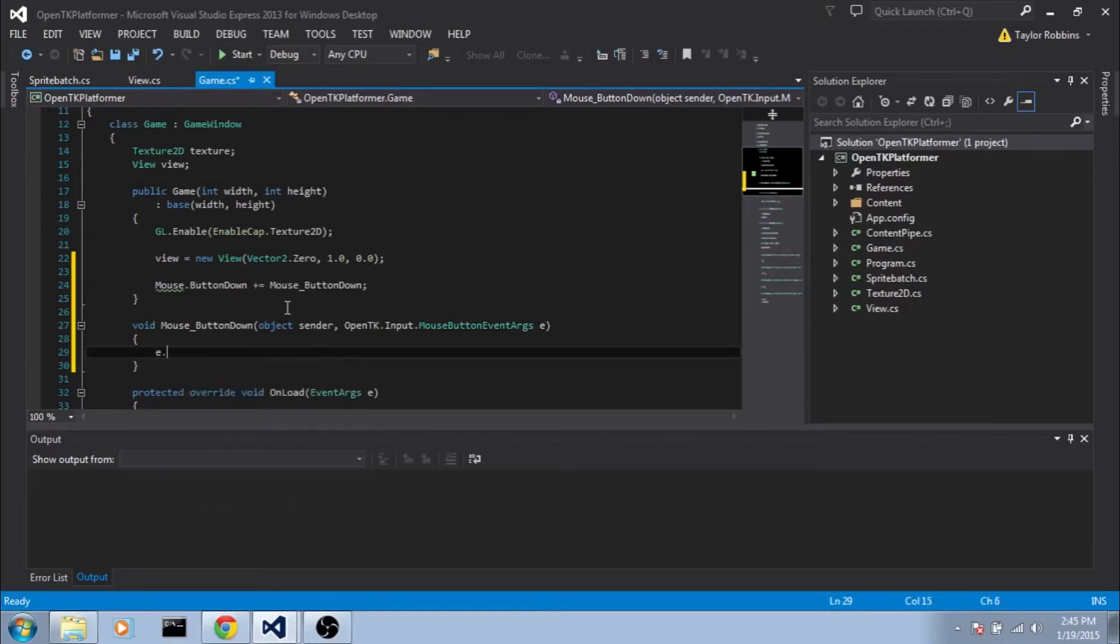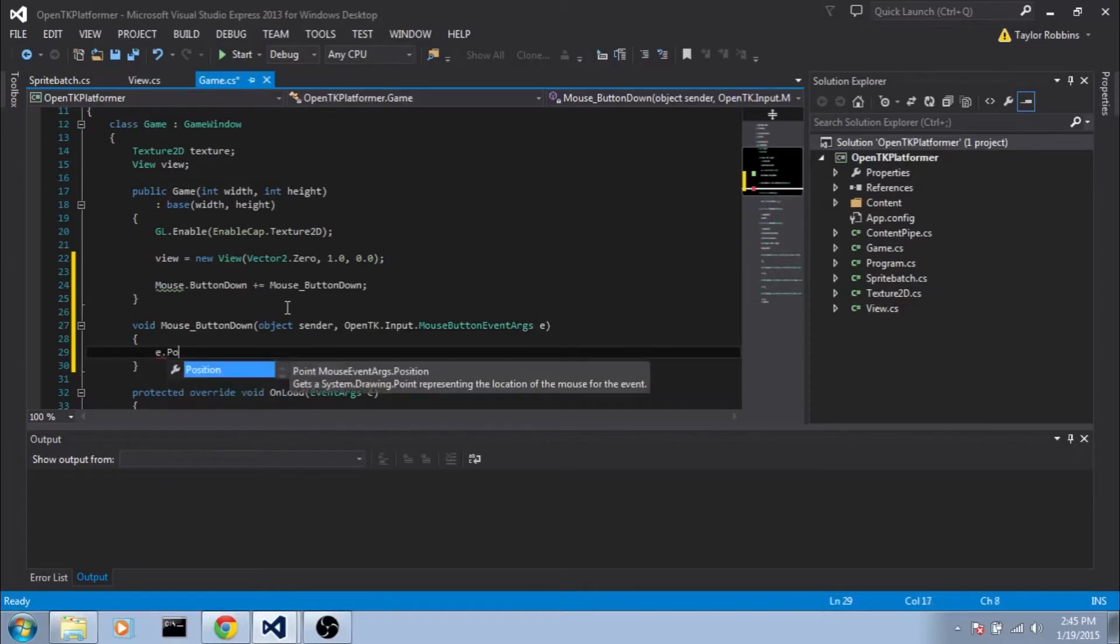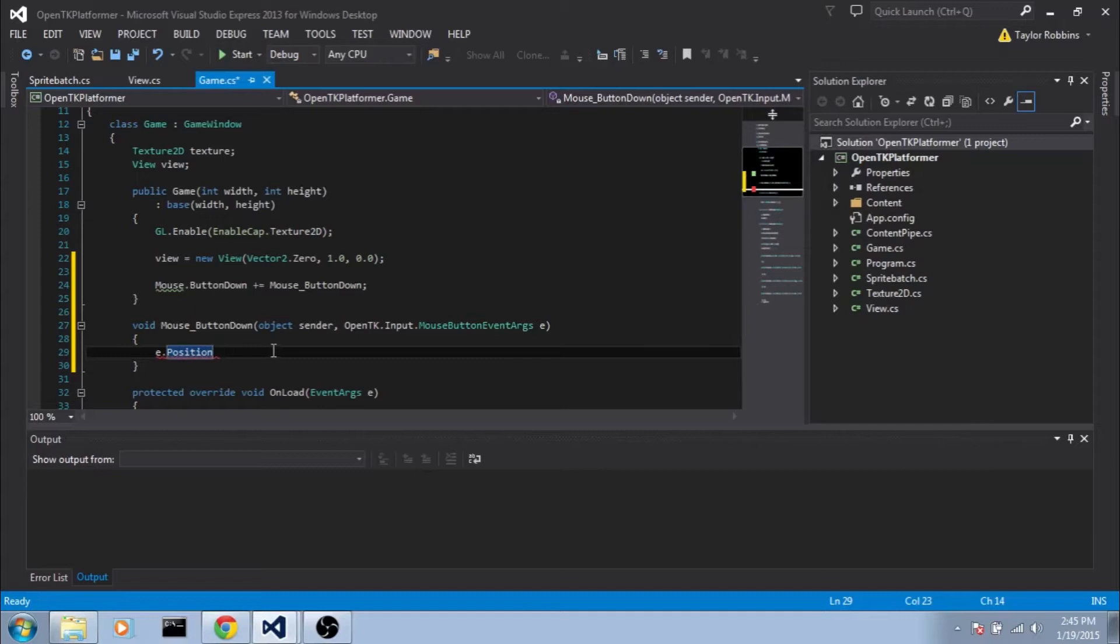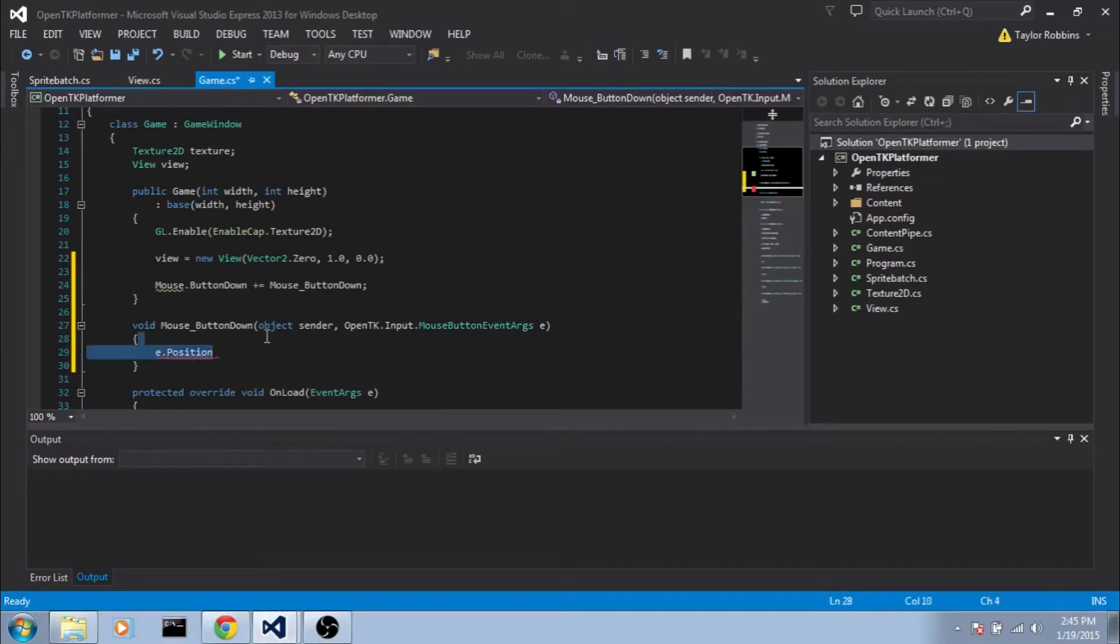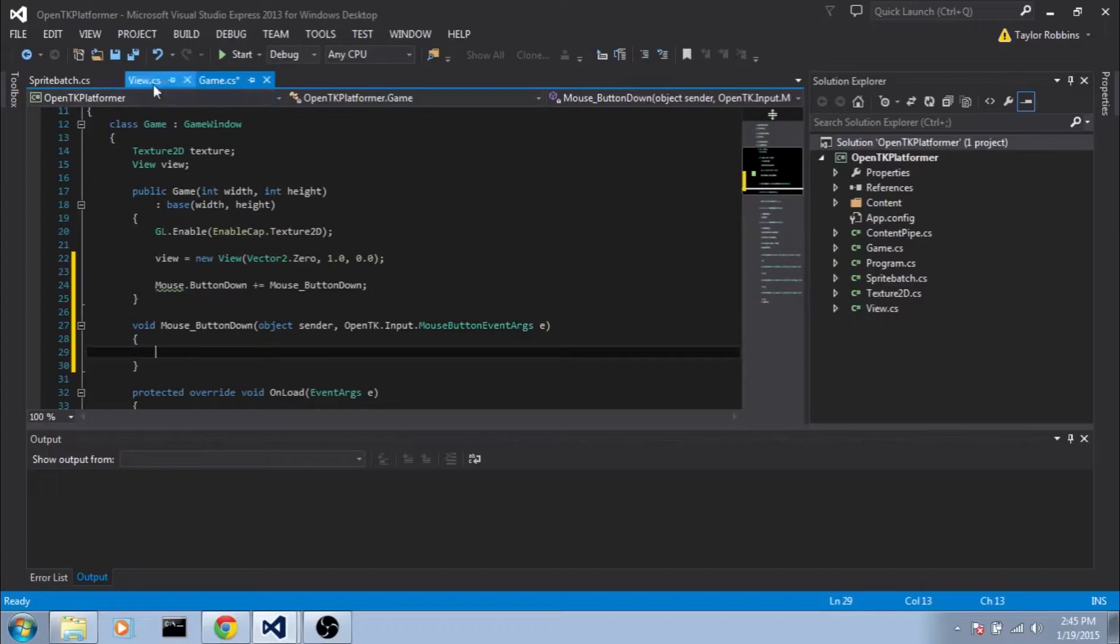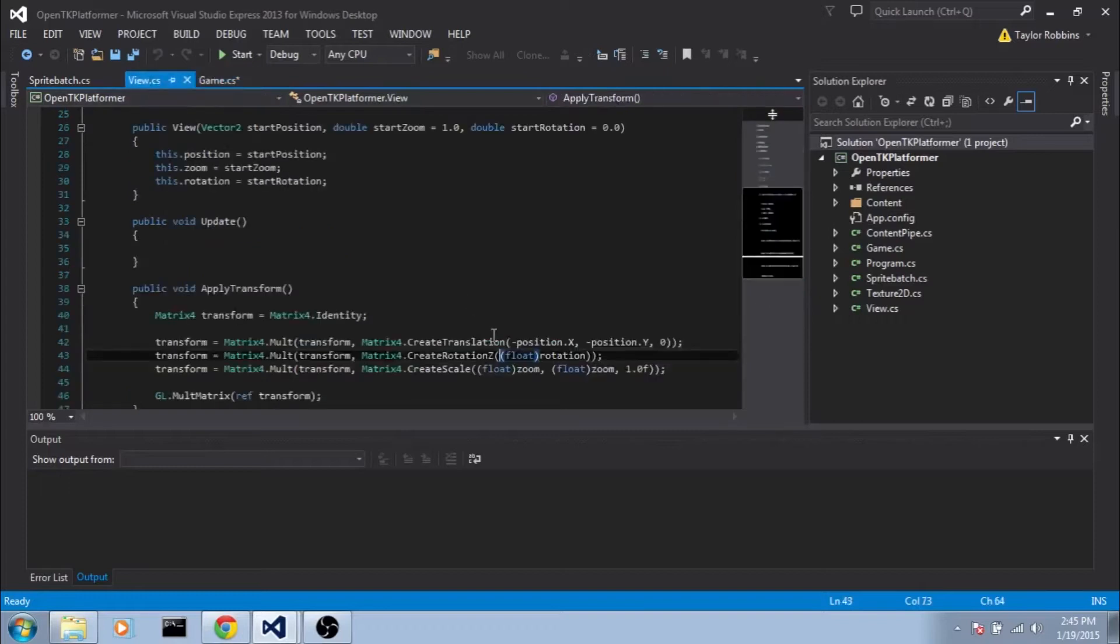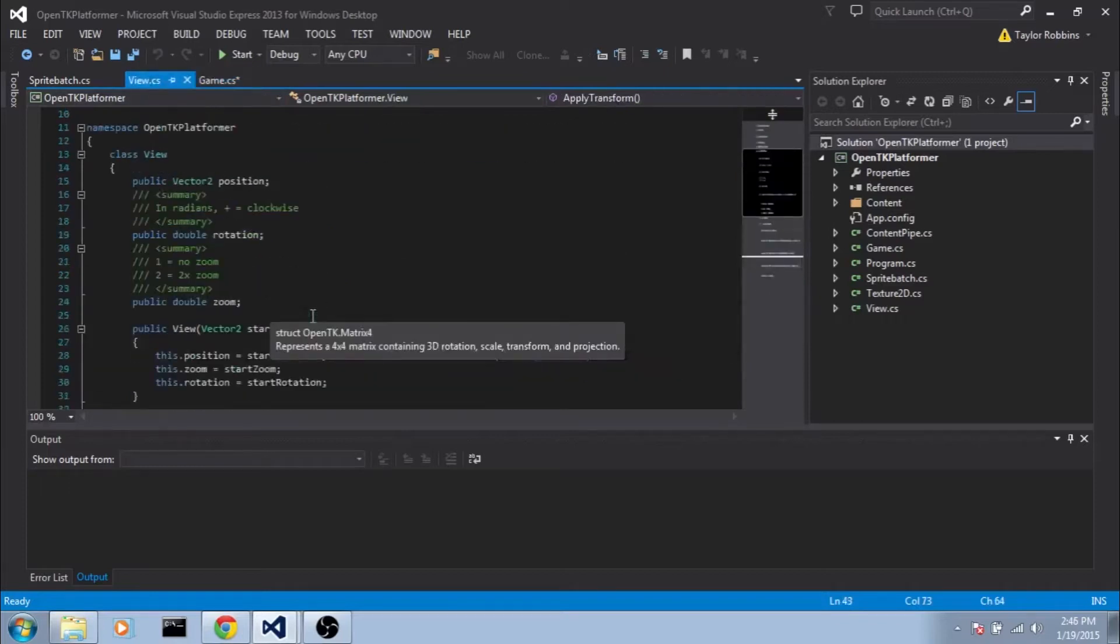And as you can see our e input here has a position. However, this position value is relative to where our view is at the moment so we're going to need to transpose that to world coordinates as I like to call them. And I generally like to make a function in our view class for that. So we're going to delete this and before we do anything here we're going to go to our view class.